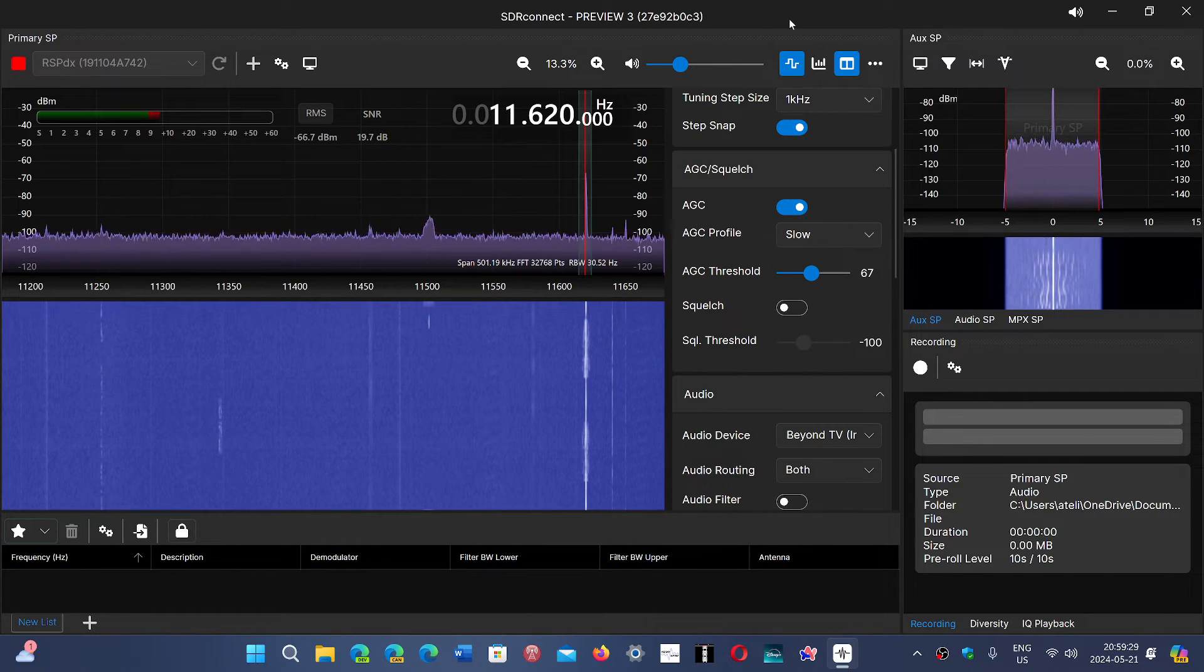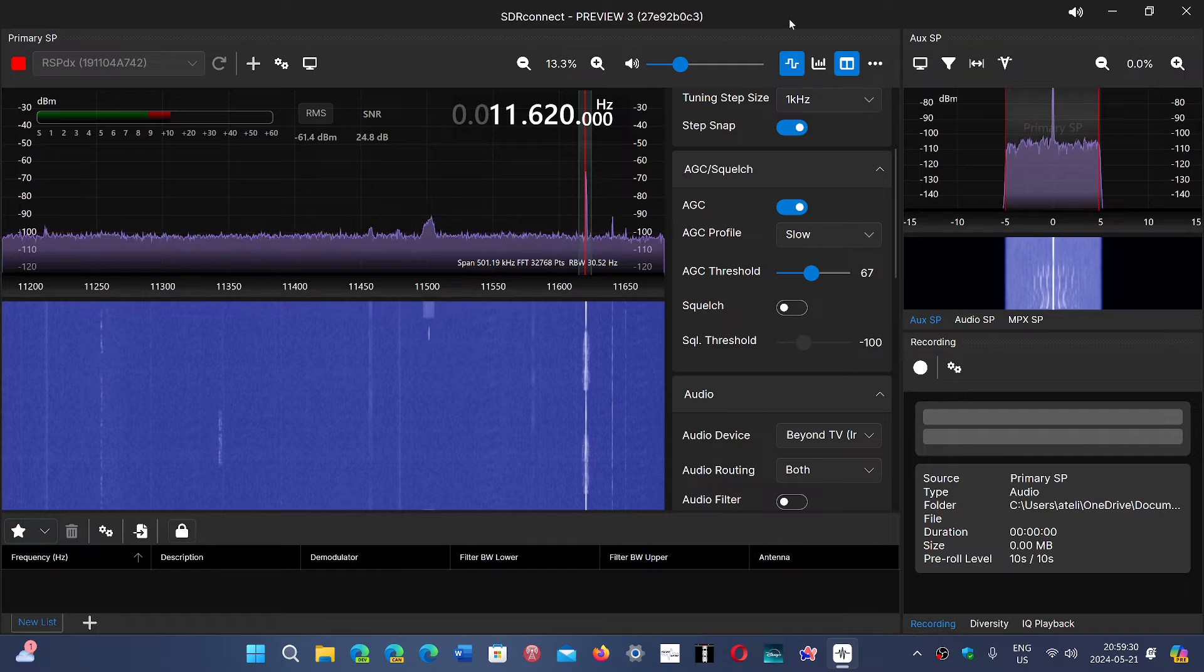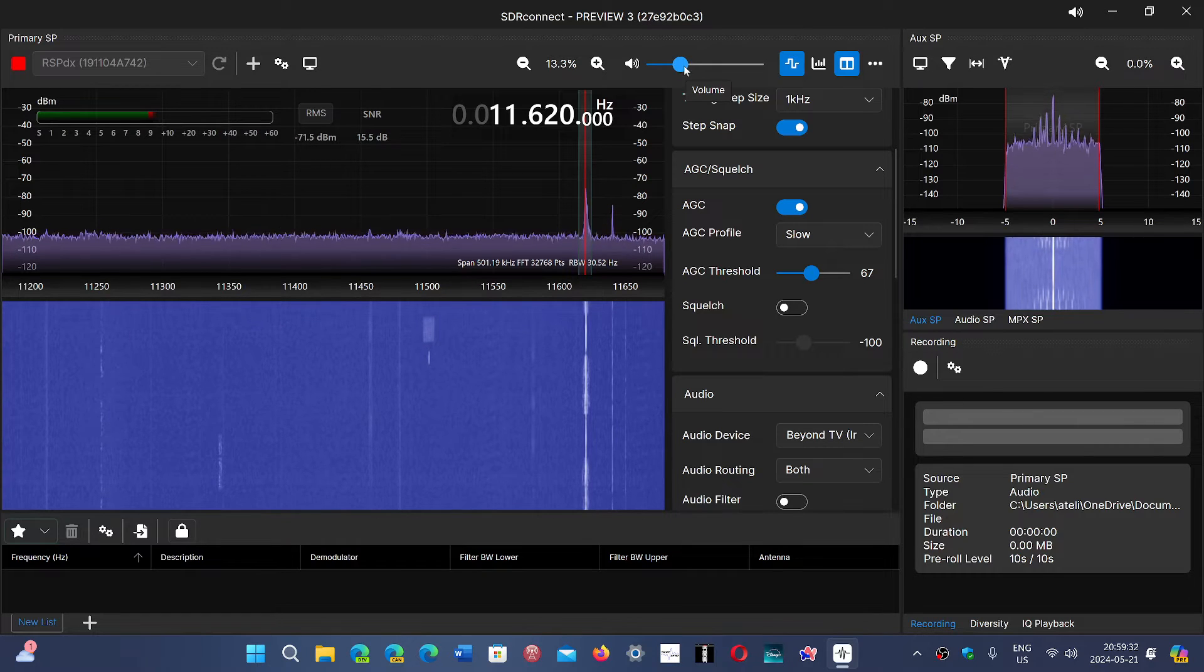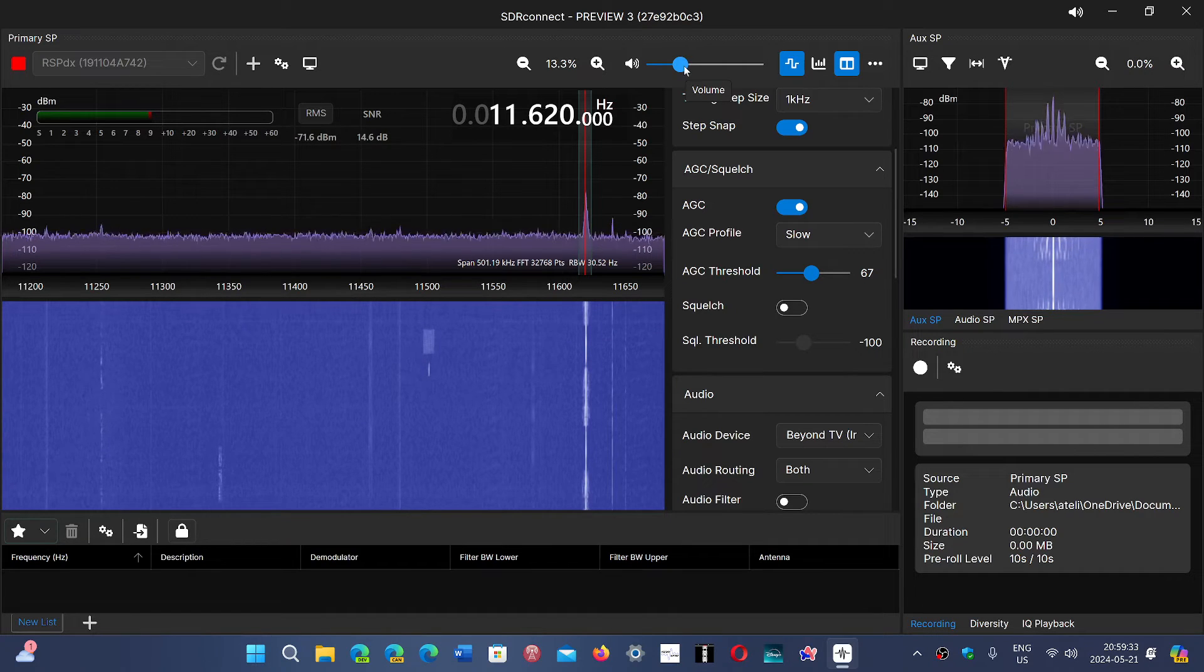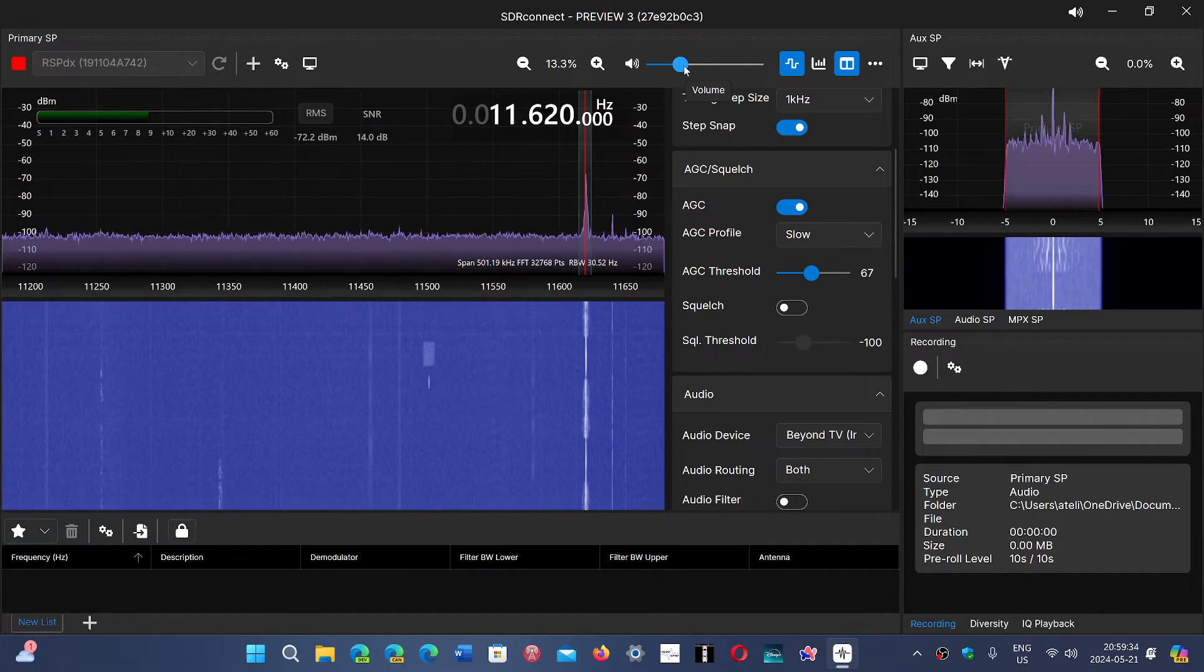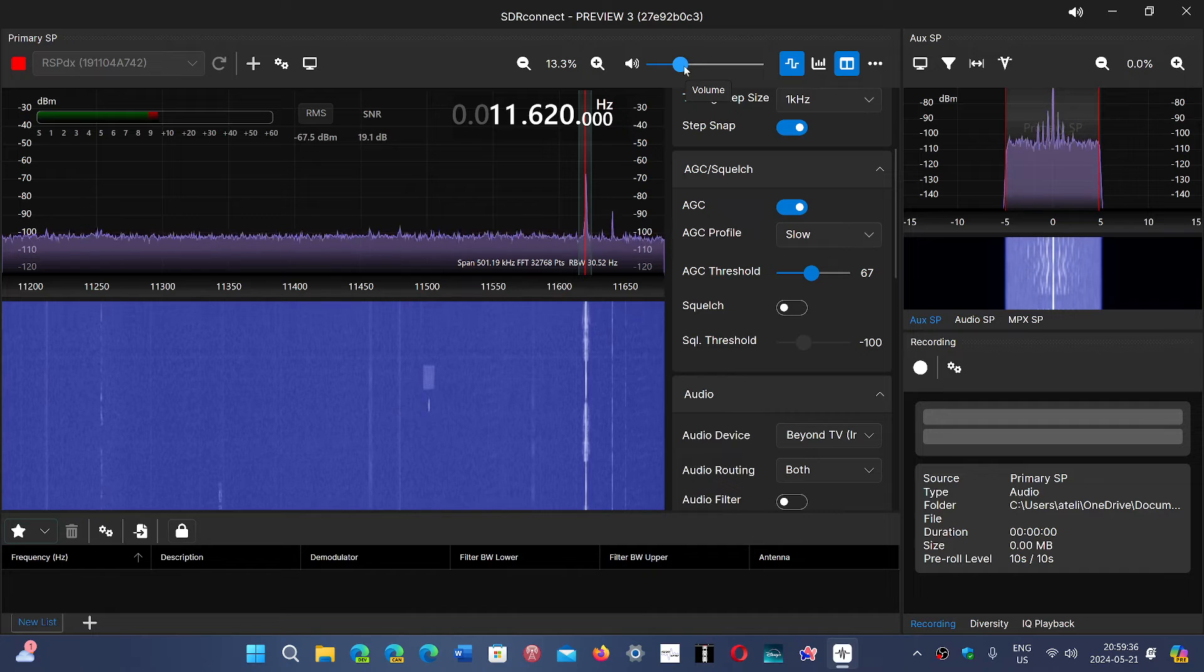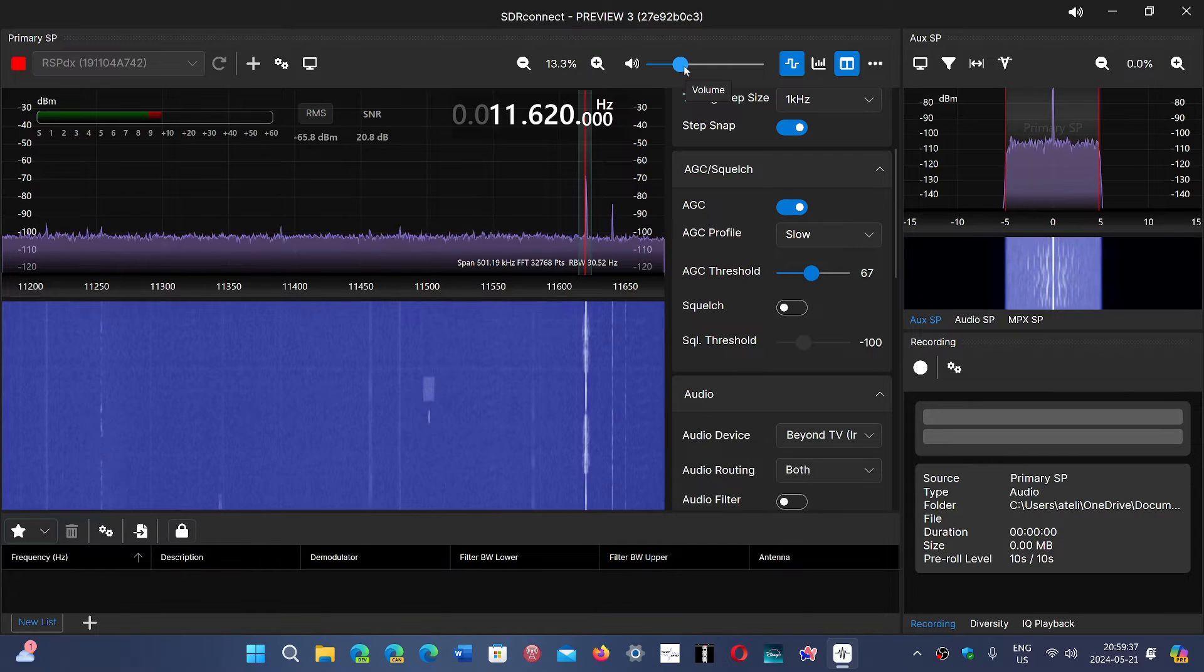And this is Radio Romania International in French. That will be in French in a few seconds on 11620 kHz.